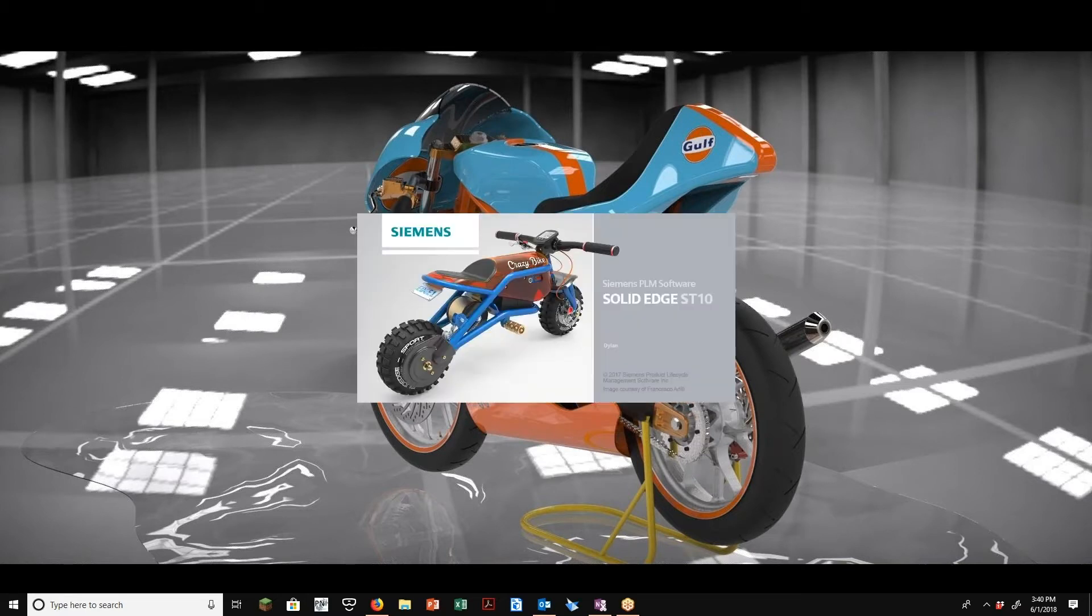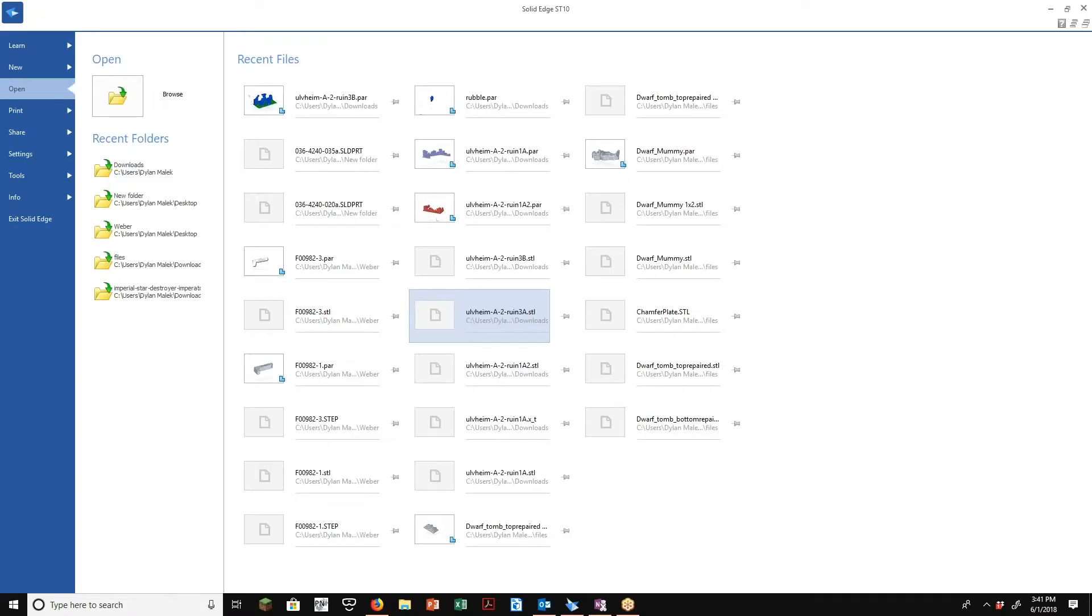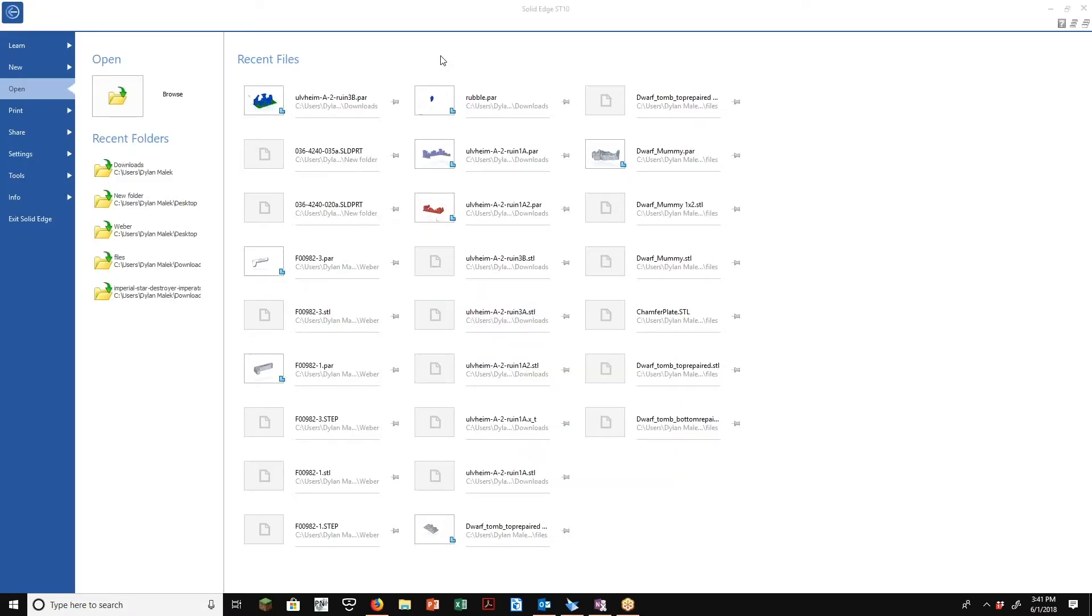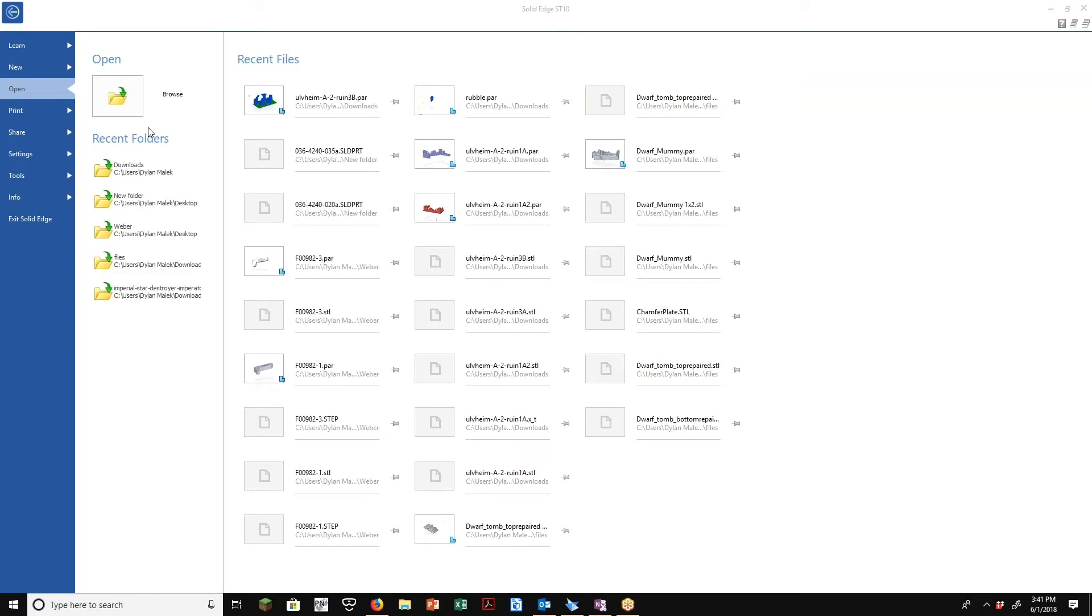So once Solid Edge is up and running, some of this may cross over with the previous video I did on what GTAC can do for you. GTAC is Global Technical Access Center, so that's the Siemens help line. You can log in there and create a license file for home use license. So if you want to do tutorials at home, you can look at that video and it'll show you how to create an account with GTAC, how to create the license file and use it for your home use license.